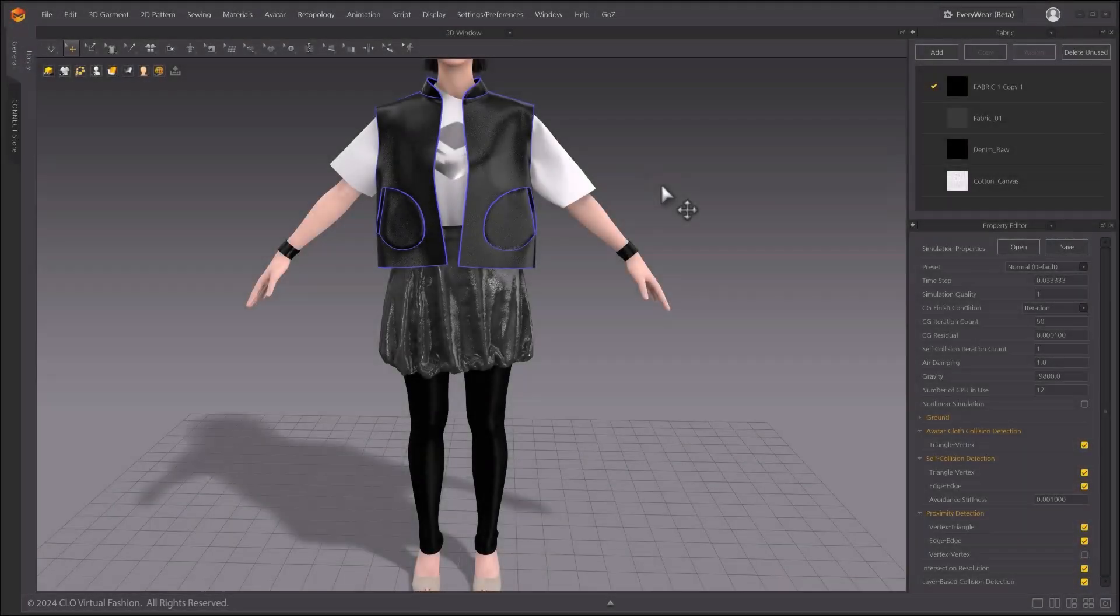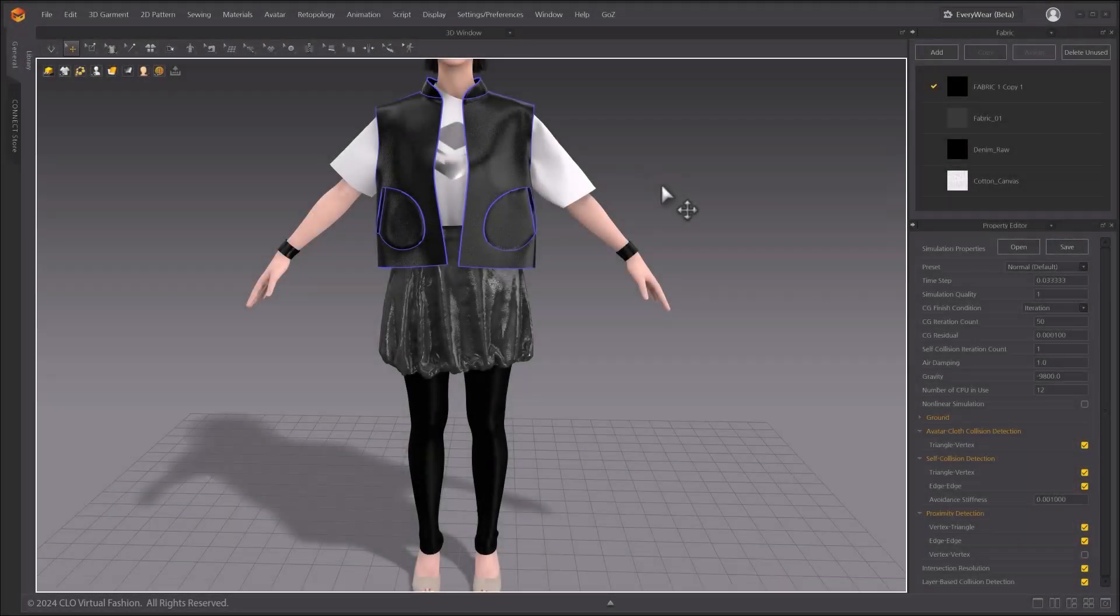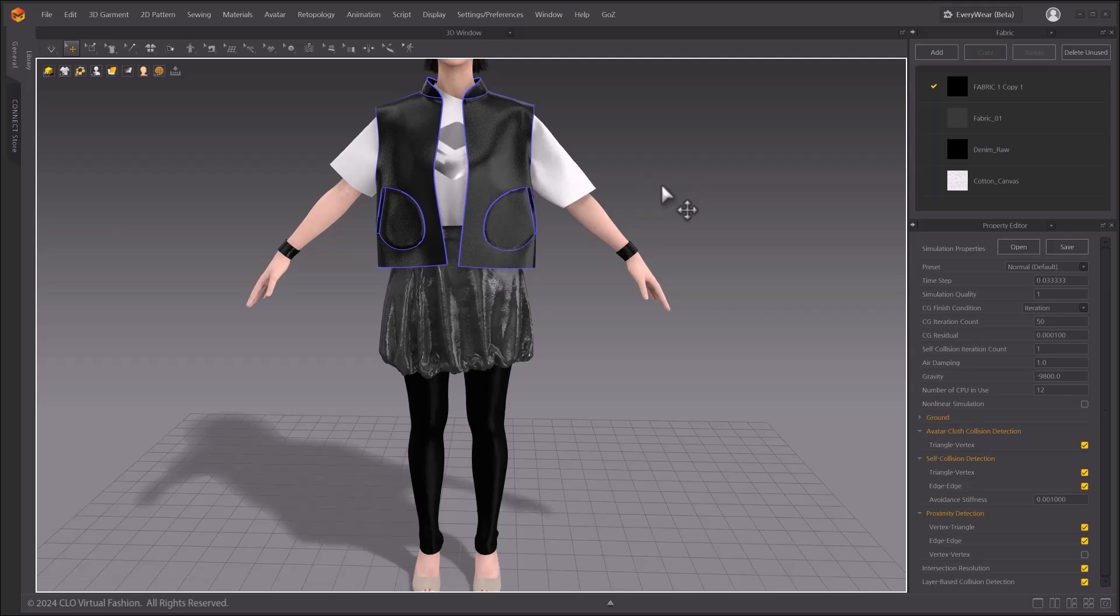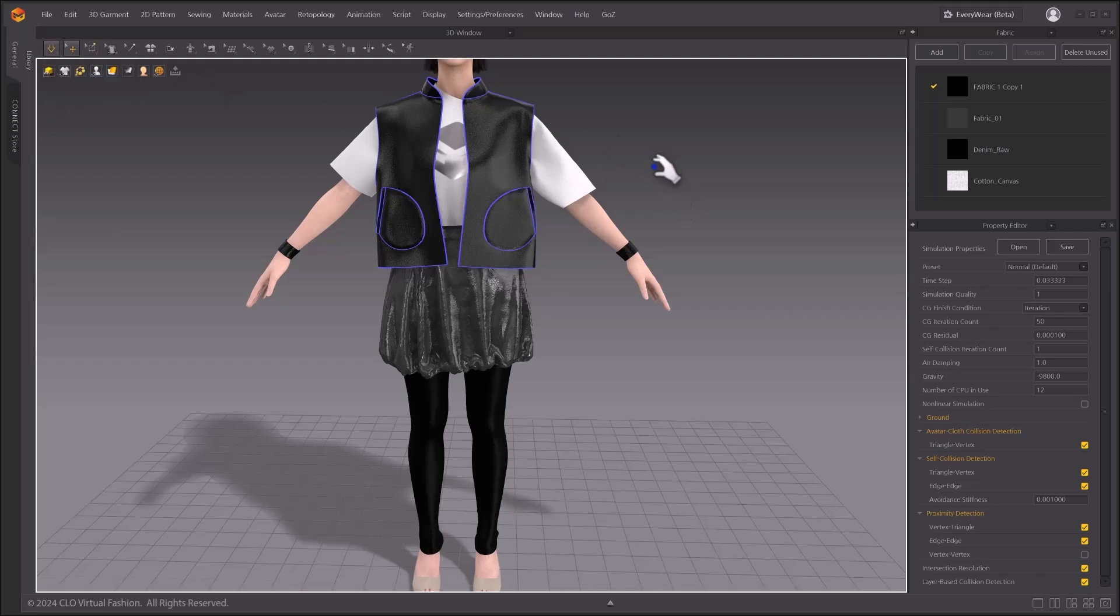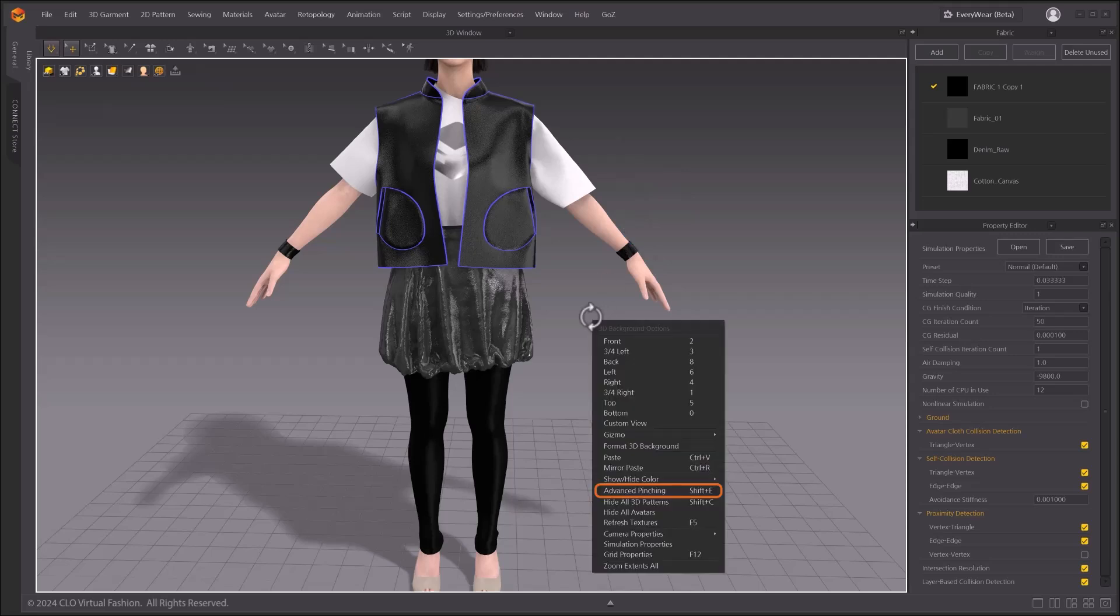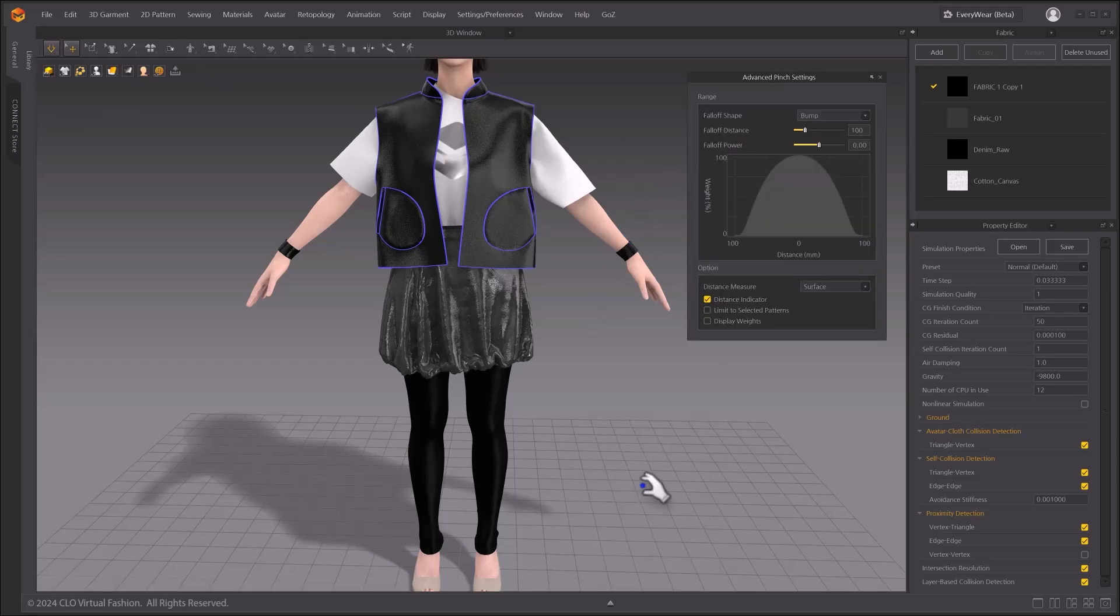In order to activate soft selection, the select and move tool has to be activated while simulation is active. By right-clicking the 3D window, you can find the advanced pinching option. You can also press Shift+E as a shortcut.